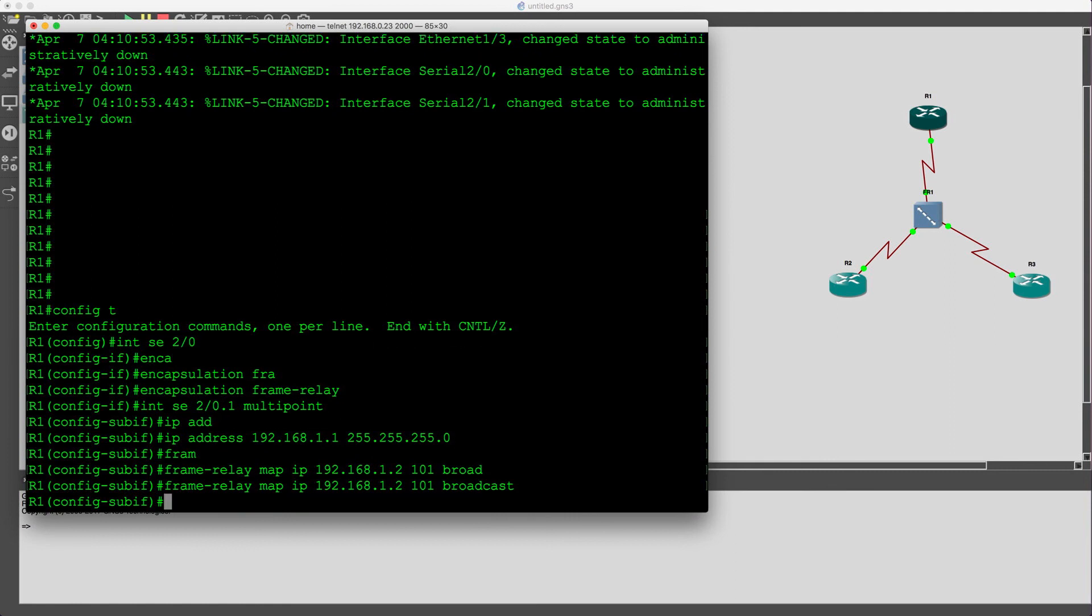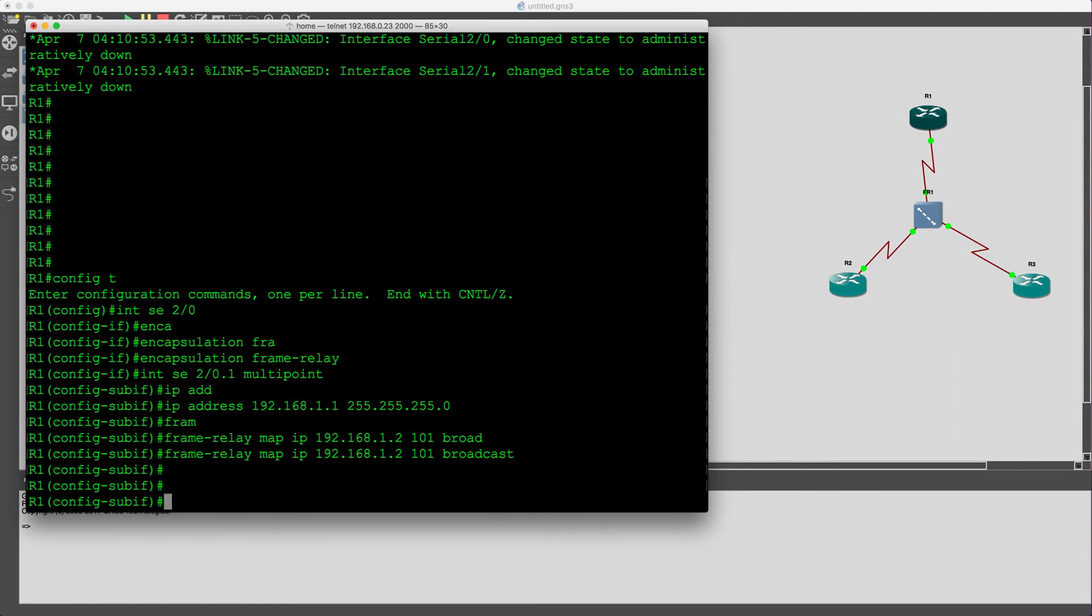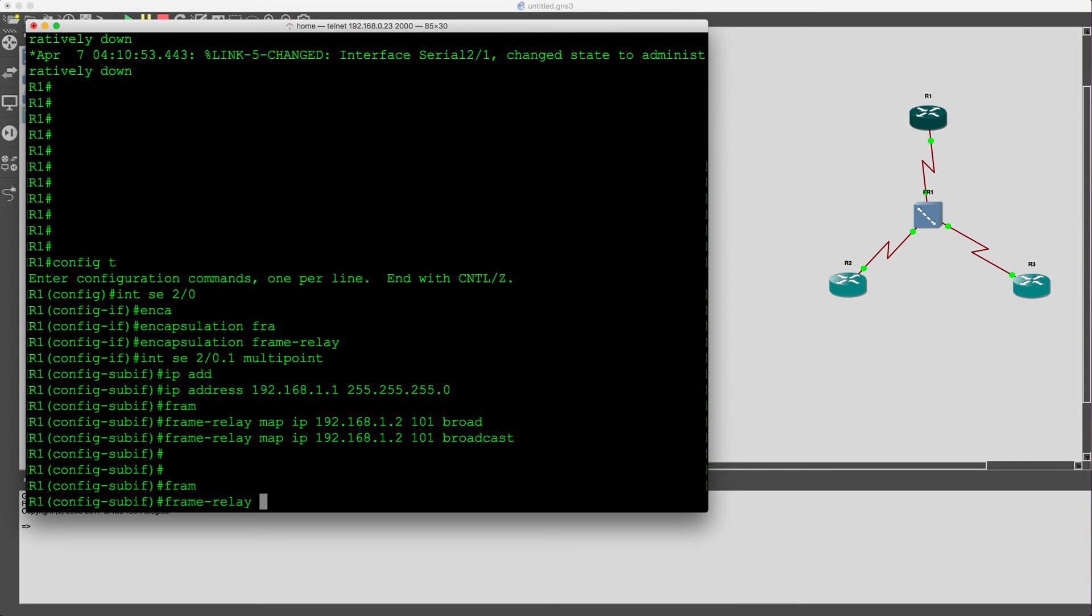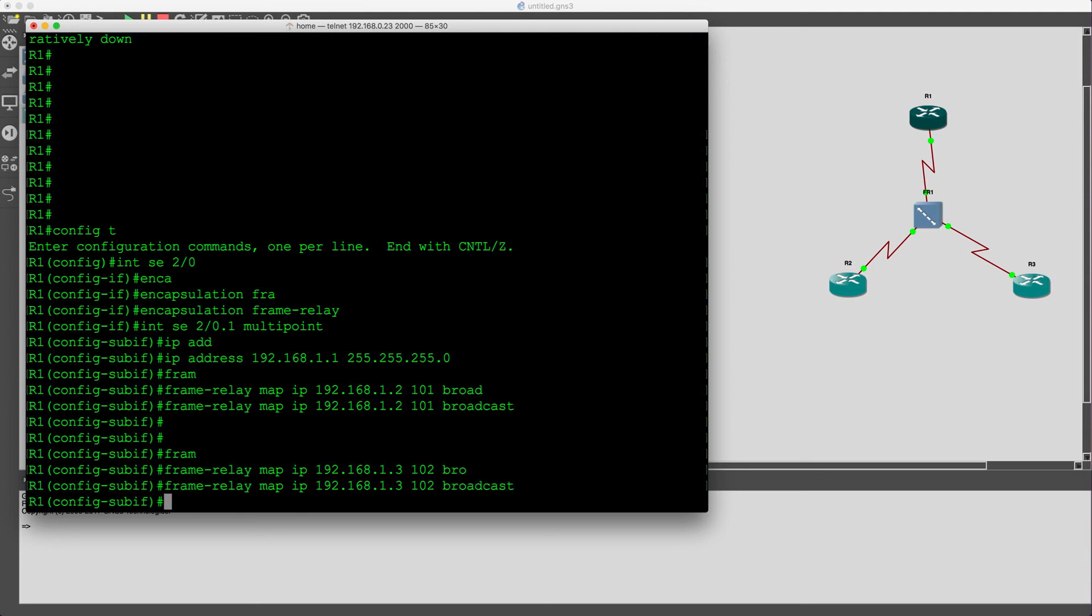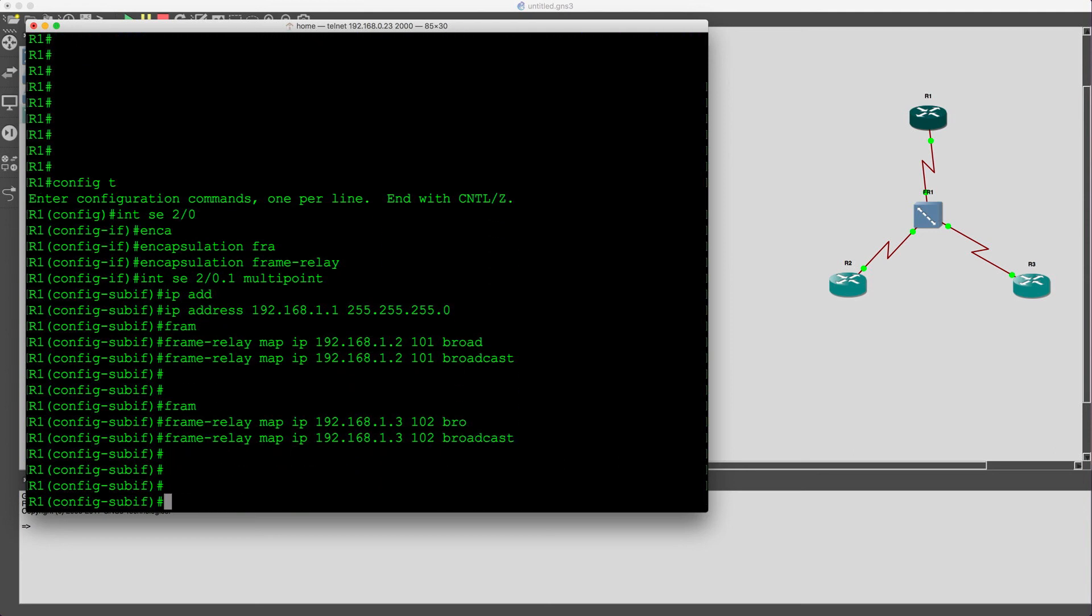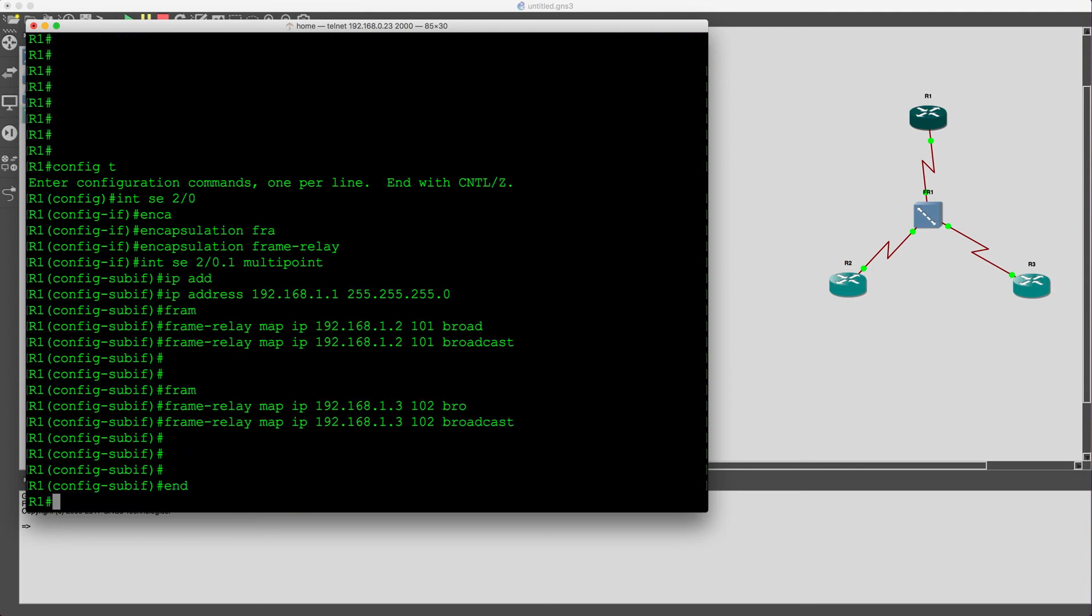So that was the frame relay mapping between DLC 101, local DLC of router 1, map to the IP address of router 2. And we're going to do the same thing for the DLC and IP mapping between router 1 and router 3. Alright, so that's all set up.